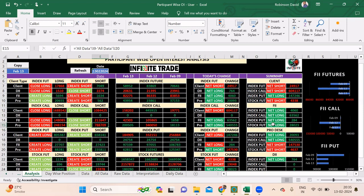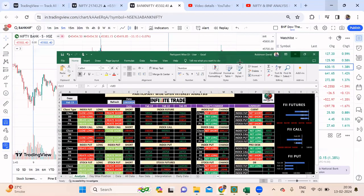Keep this in mind permanently: whenever you see pro traders taking positions more than 5-6 lakhs, the next day they will definitely cover. That is what we were planning. Right now they have put shorts in place and FIIs do not have any significant position, so maybe they will create positions tomorrow as Bank Nifty is expiring.